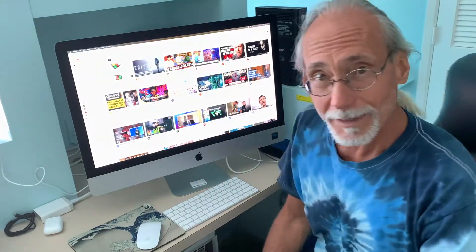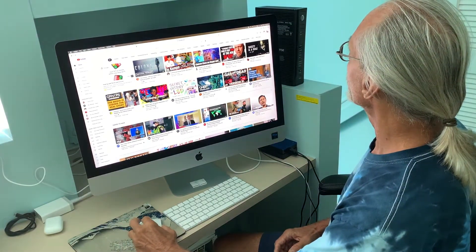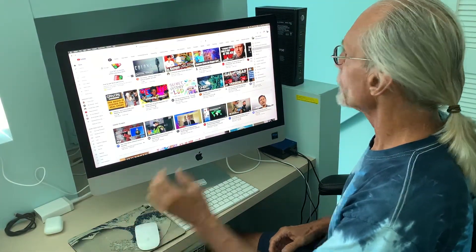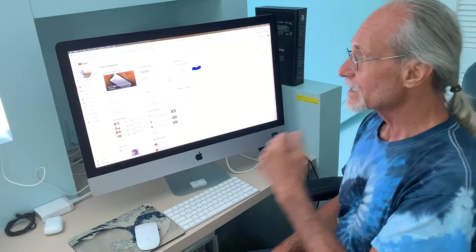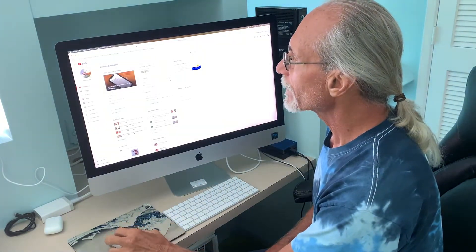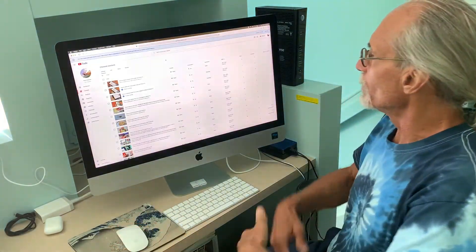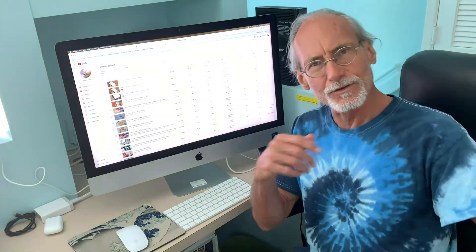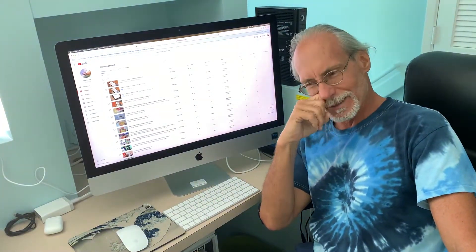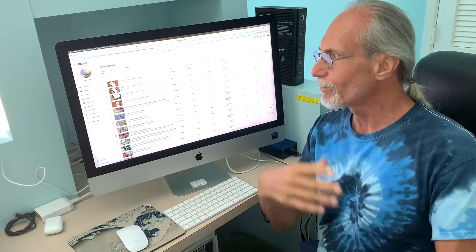I'm on my YouTube account. I'm going to go over here, click on this, and go to YouTube Studio. It's going to open up and I'm going to go to Content — but nowhere in here does it show you how many videos you've posted. I was thinking to myself, well, how many have I posted? I looked all over the place and couldn't find it.